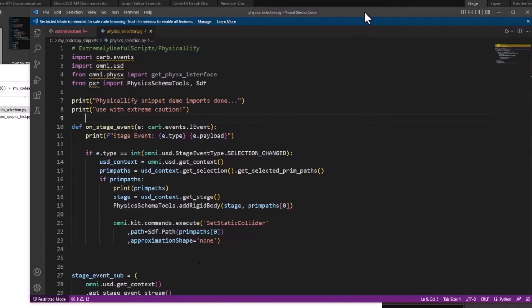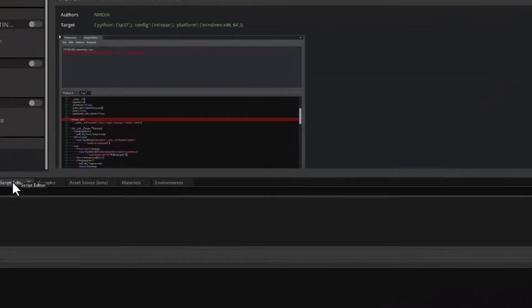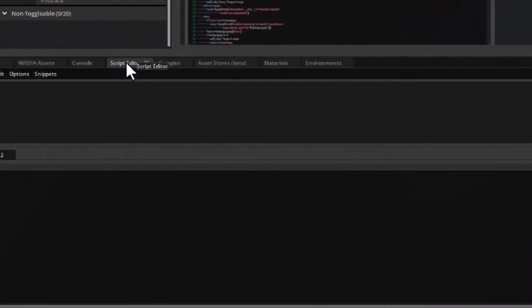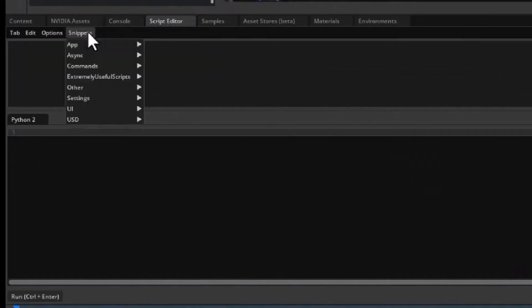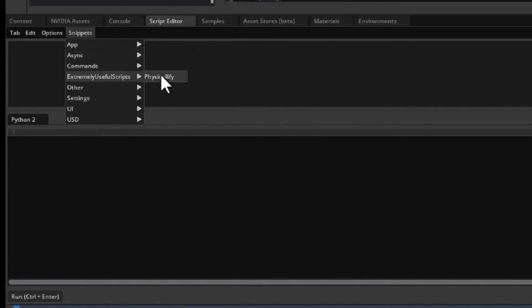Now you need to restart your Omniverse app, Omniverse Code in this case. Go to the script editor window and click the snippets menu. As you can see, our newly defined category has been added as a submenu, which has an entry for our snippet.